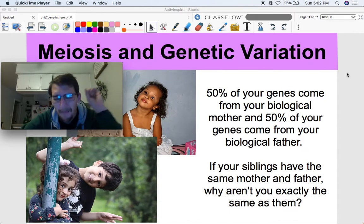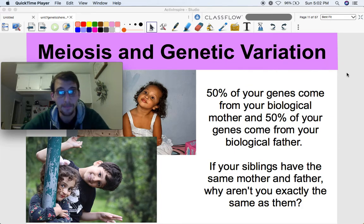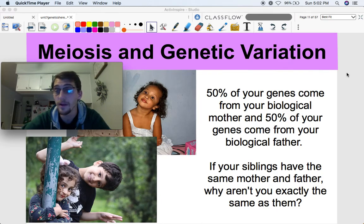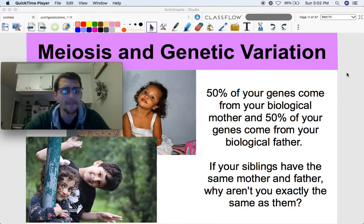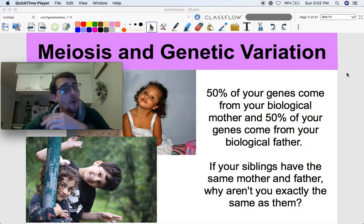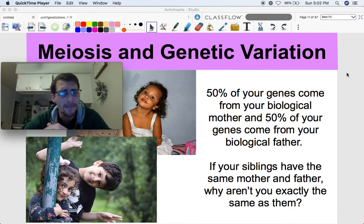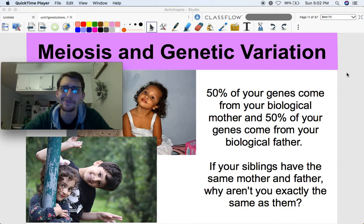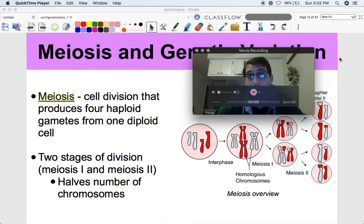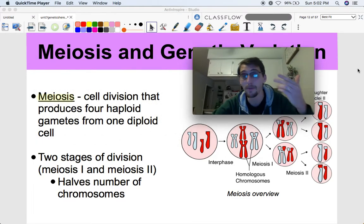Genetic variation is one of the most important concepts in all of biology. So I'm going to start with this question: 50% of your genes come from your biological mother, and 50% come from your biological father. If your siblings have the same mother and father, why aren't you exactly like them? Meiosis really is the reason why, and it can be found by studying how genetic variation is produced in meiosis by making these sperm and egg cells.